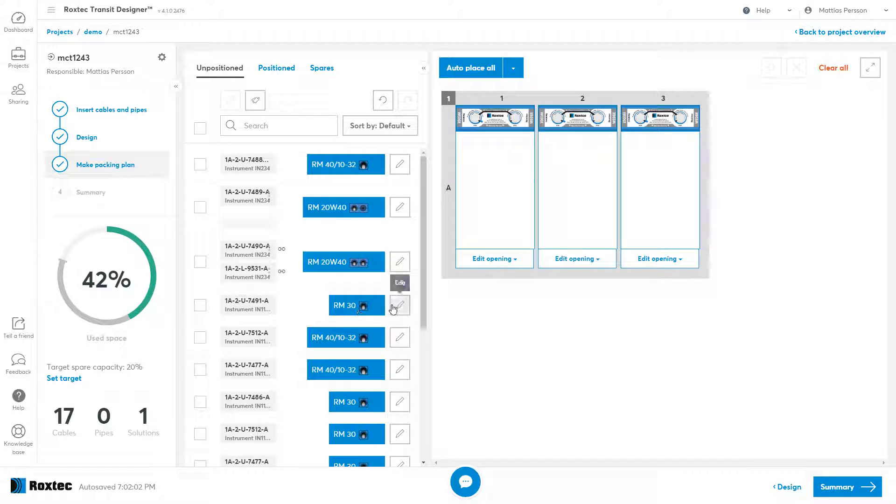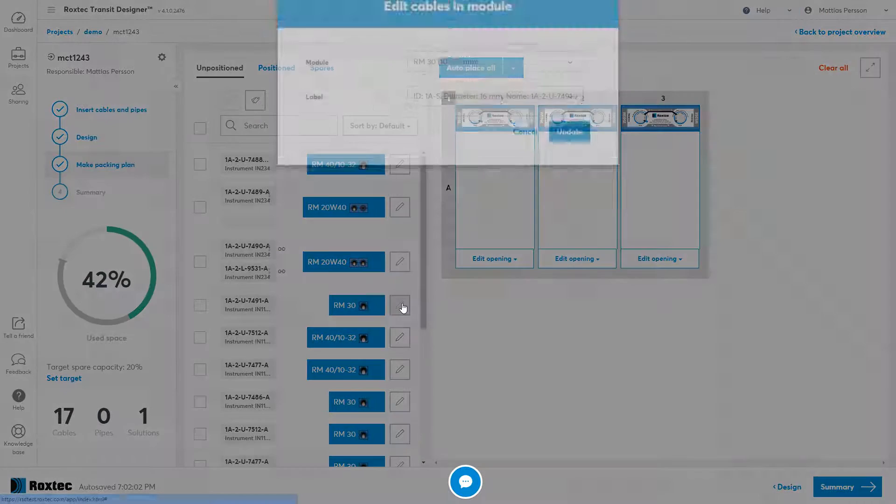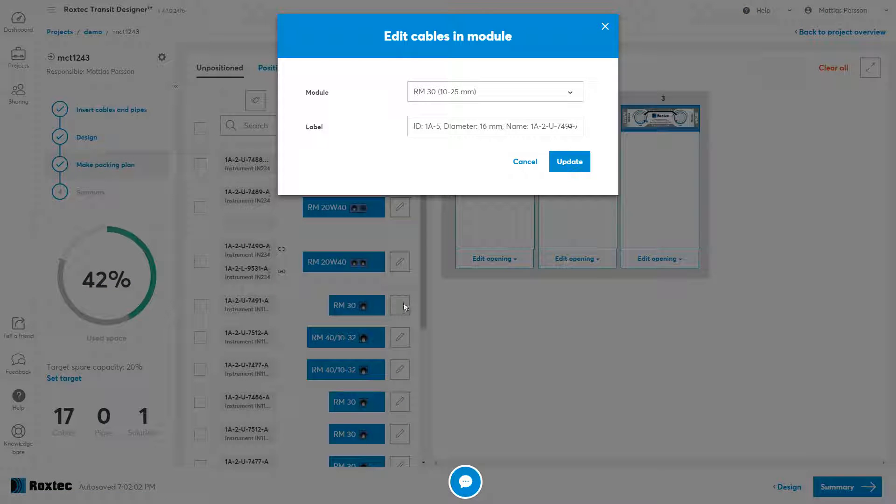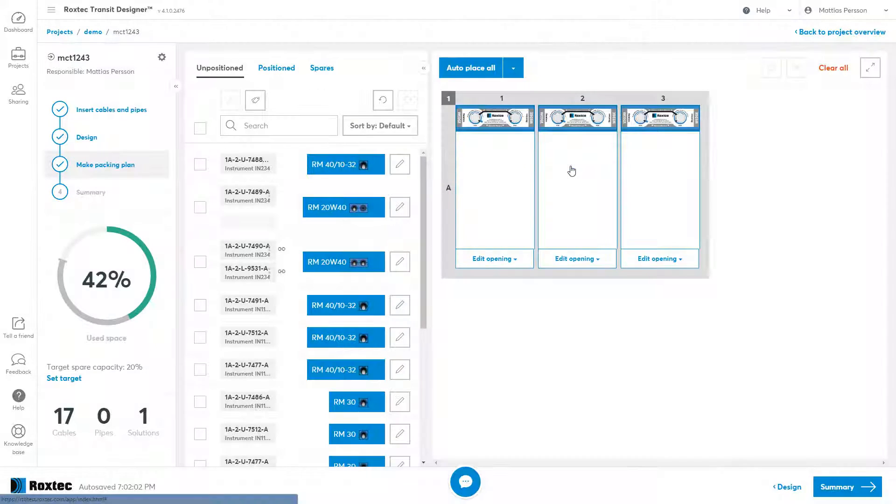If you want to change the module that's allocated in that cable, you can select it by pressing the edit button and then change the module here.